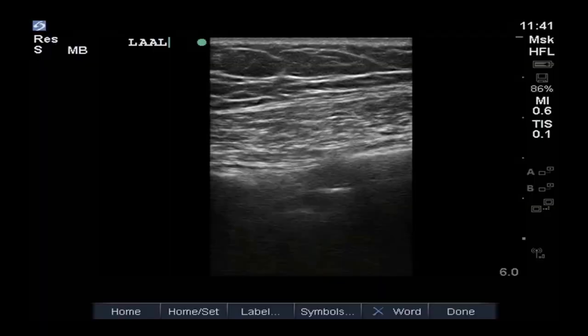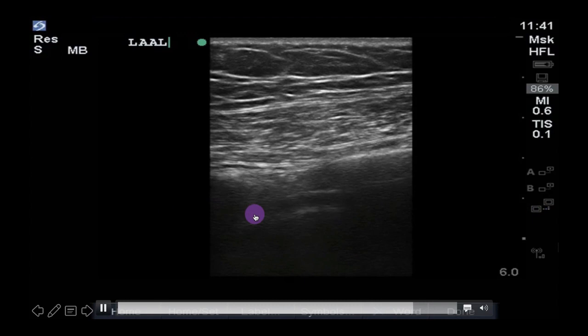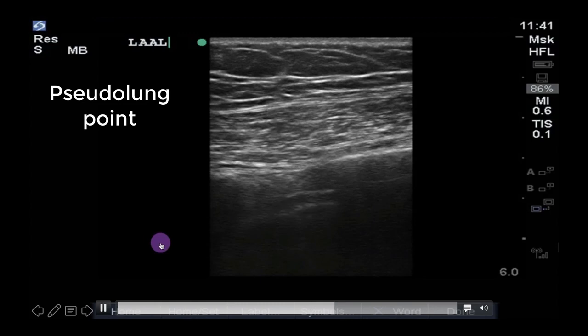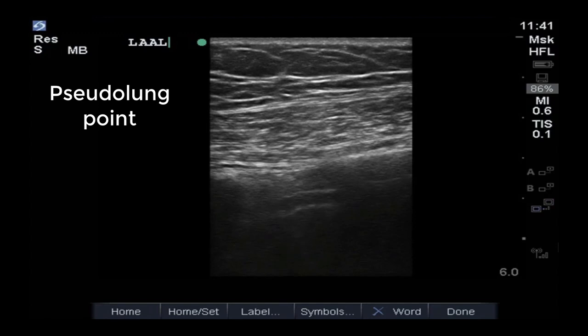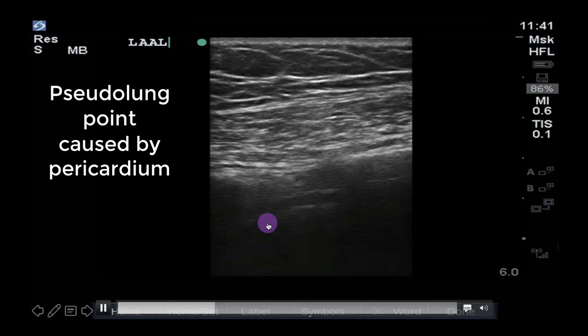Another important thing to note is that other things that intermittently rub against the pleura can resemble a lung point, creating a pseudo-lung point. This clip shows a pseudo-lung point in a region on the left anterior chest where the pericardium intermittently touches the pleura, resembling a lung point. As you can see, what we are seeing isn't quite lung sliding, and we are able to see a structure — the pericardial space — deeper. Your eye will become trained to see the difference between these, much like your ears become trained to hear the different sounds of lung auscultation.